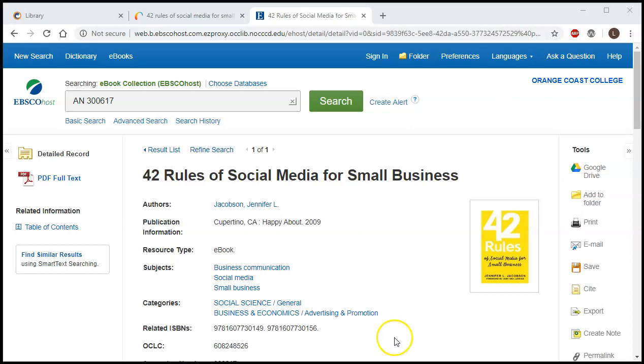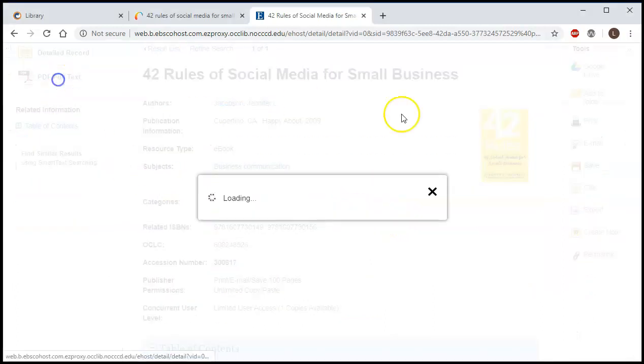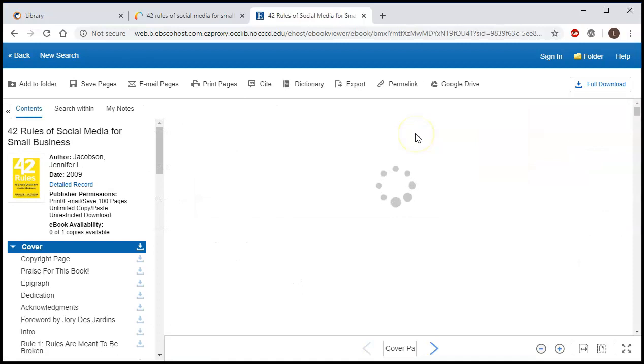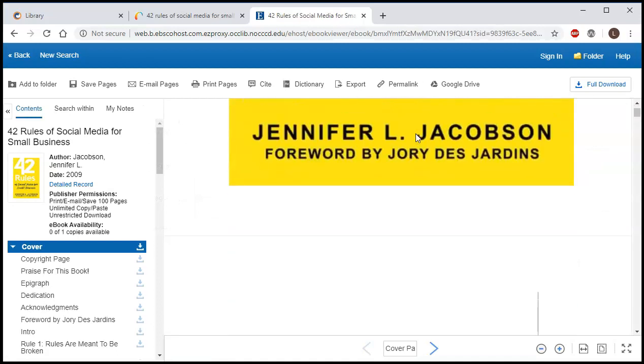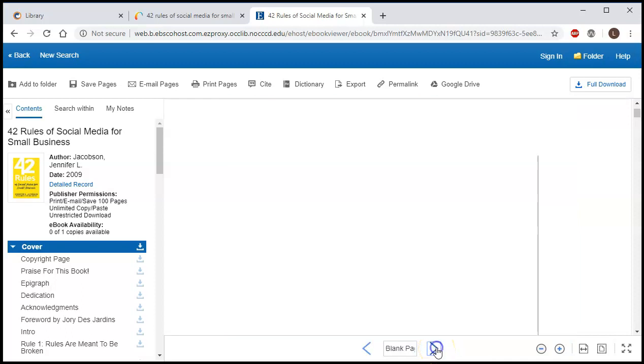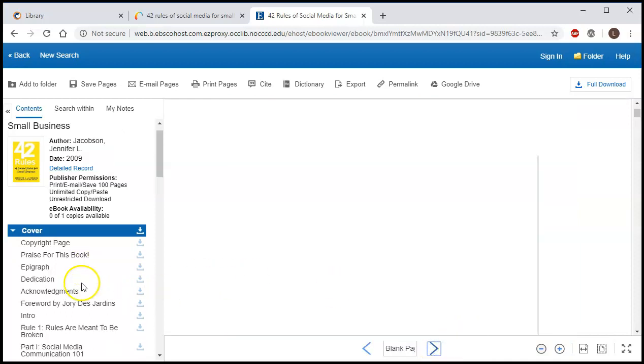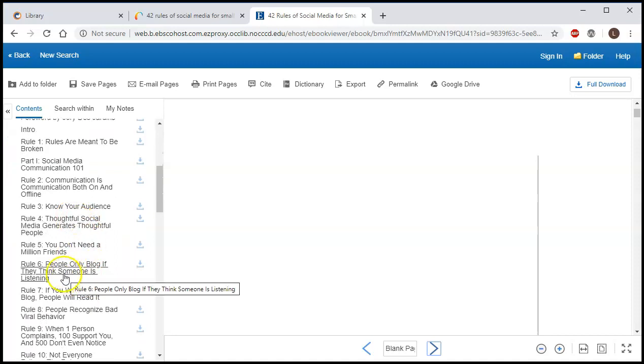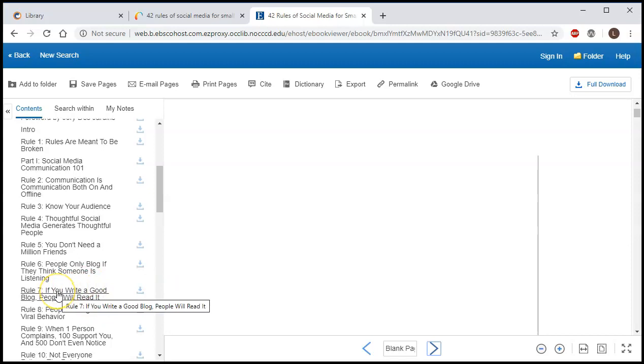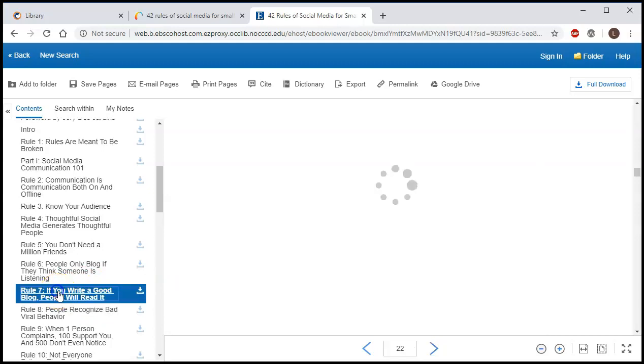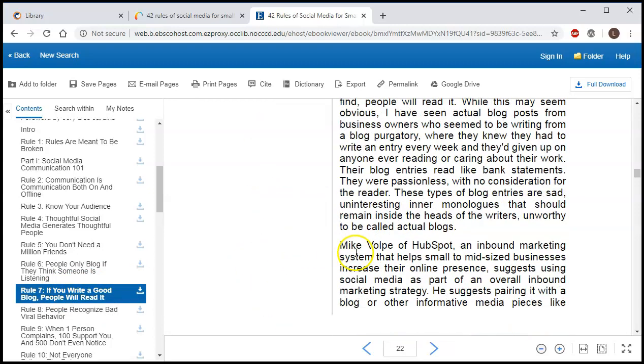And here to read it, all you have to do is click PDF full text. It's going to load the book for you, cover first. You can just hit this little arrow button to go to the next page, but it's a lot easier if you actually just go over to the table of contents and pick the part that you want to read. So if you want to read about blogs and you want to read what this rule 7 is, you can just click on that and you can go straight to that page.